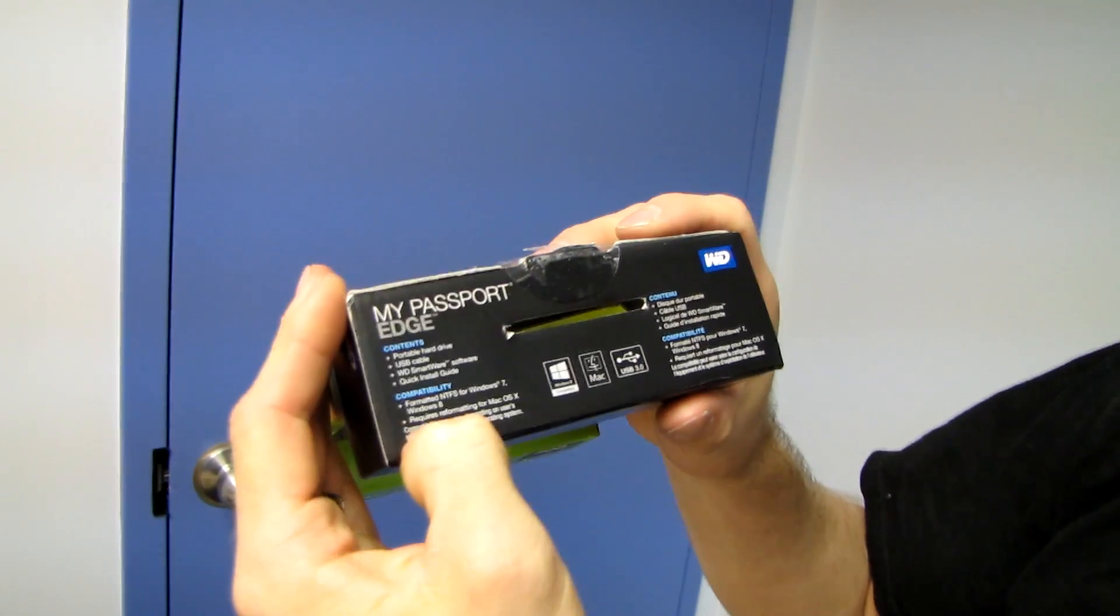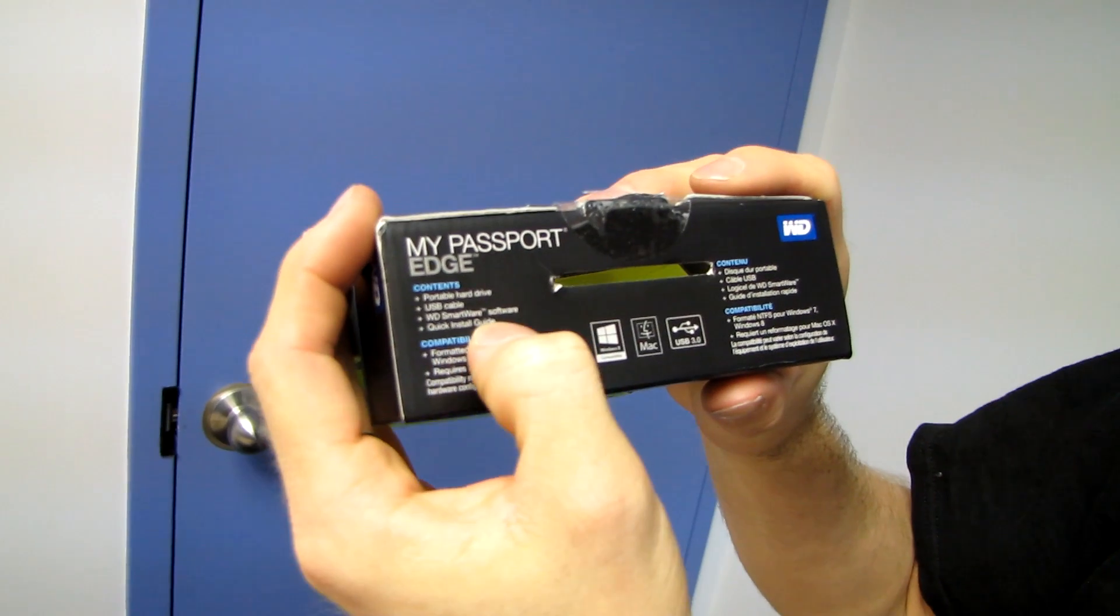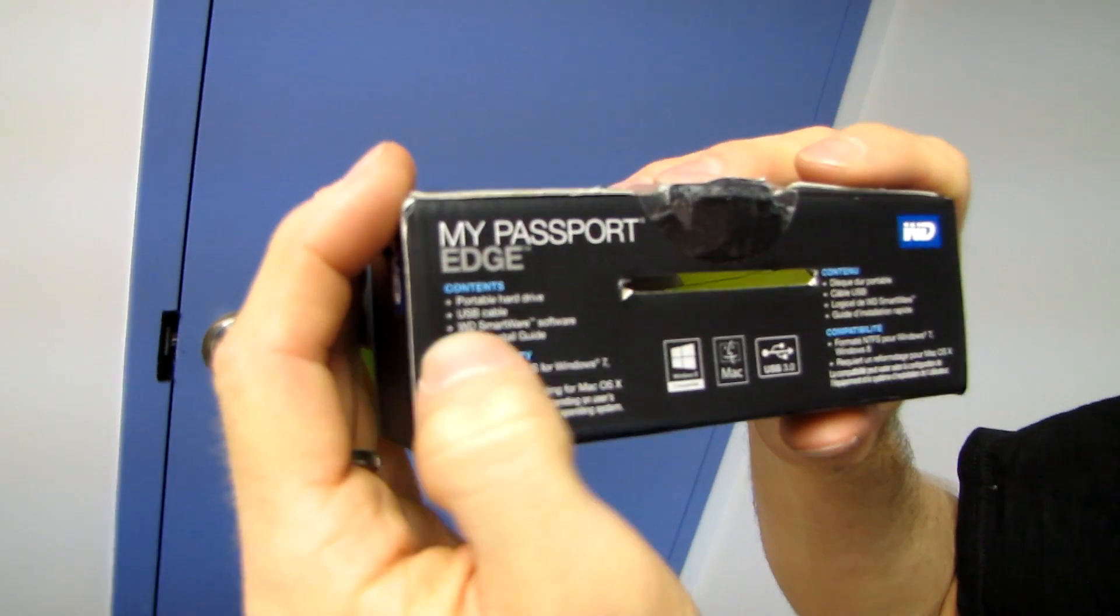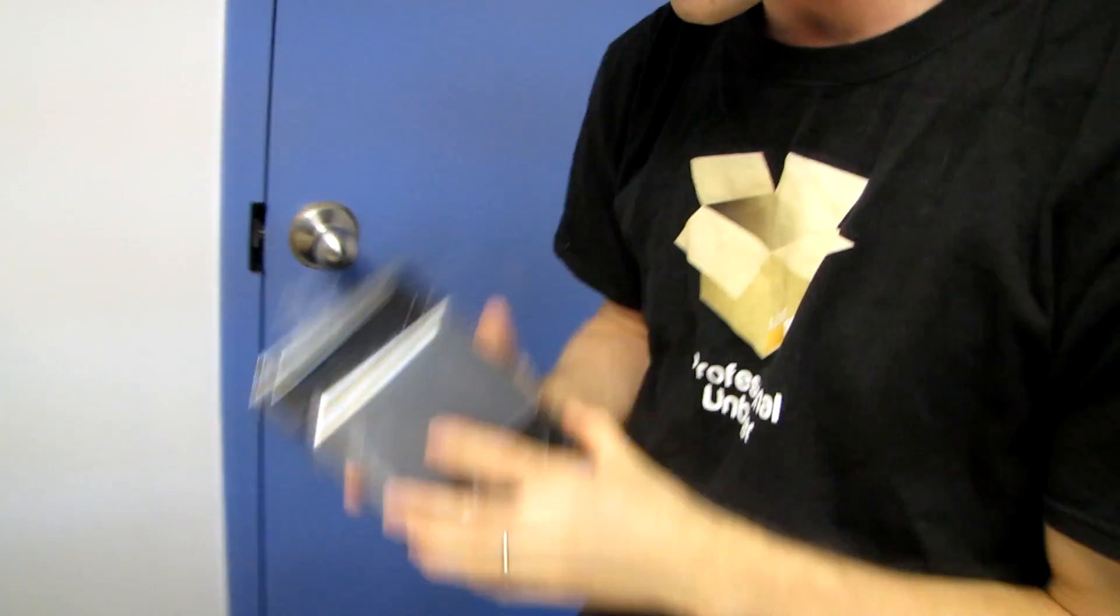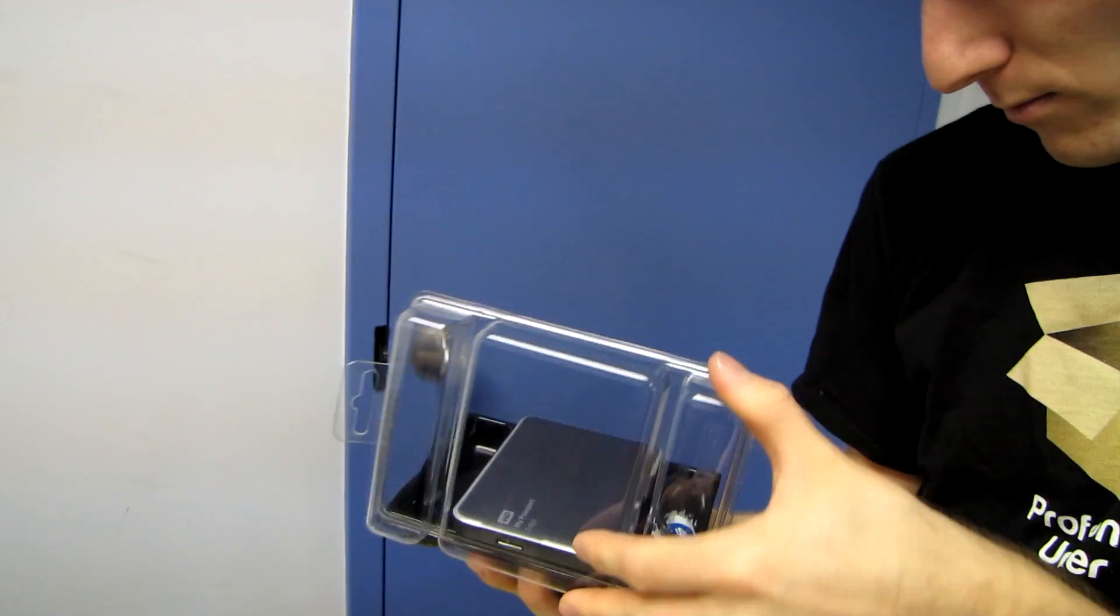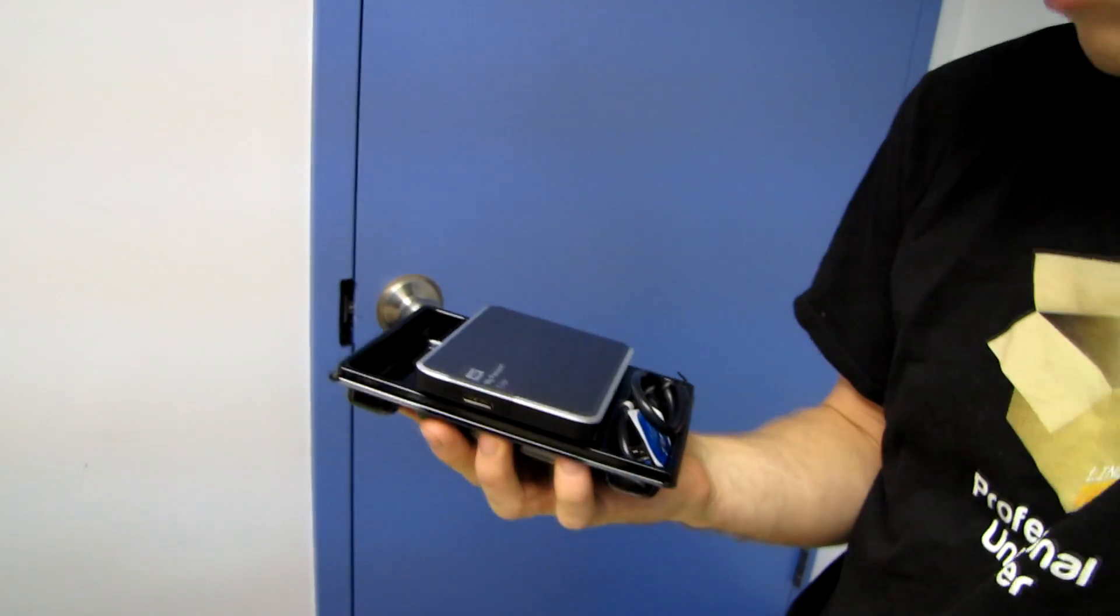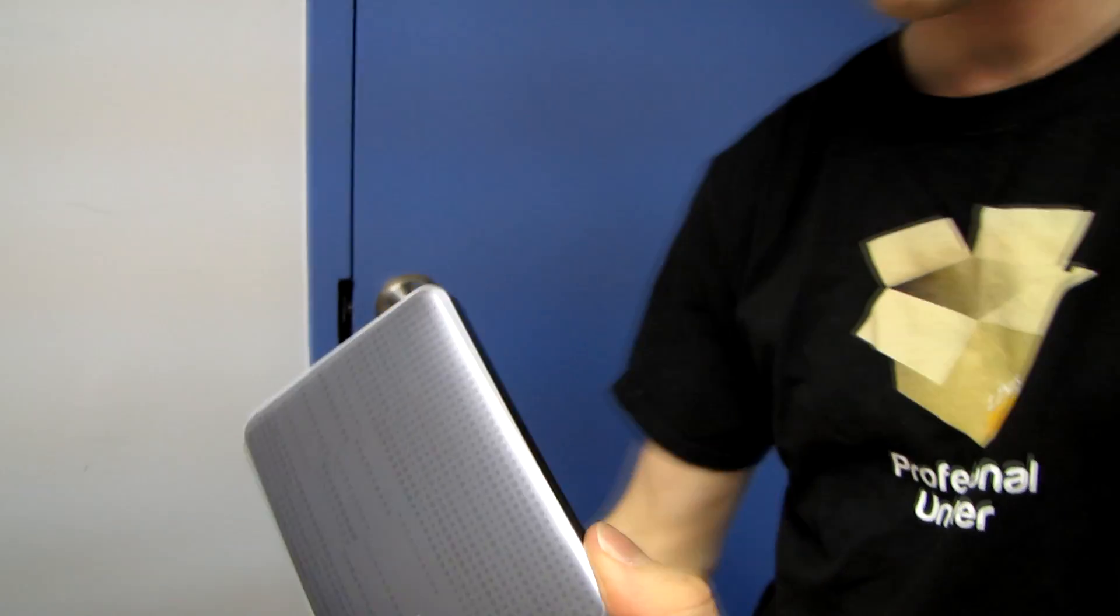The contents are the Smartware software, the quick install guide, and the things that you see here. Whoop, there we go. Wow, that's slim, look at that!